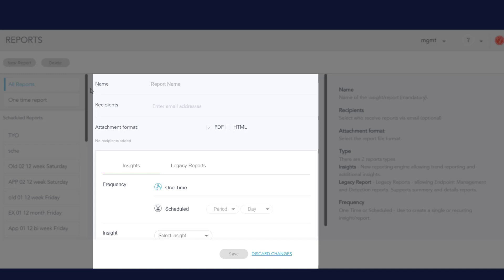I enter the report name. To enter recipients who will get the report automatically, and to select an attachment format, I must have SMTP integration configured. Even if I do not enter recipients or select a format, the report will be available from the Management Console in HTML and PDF format.